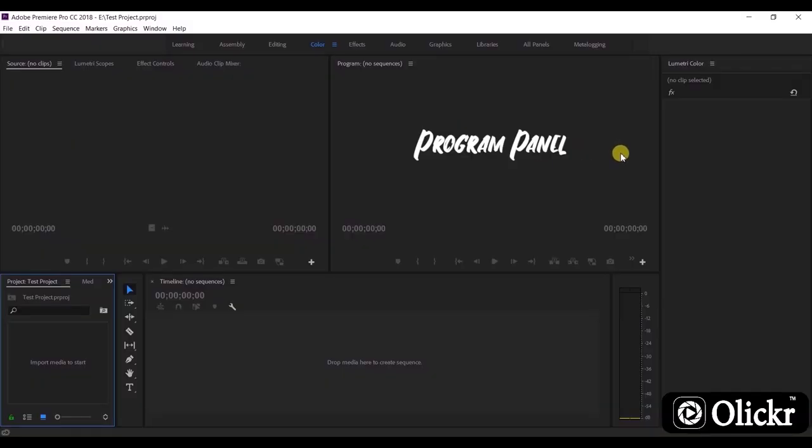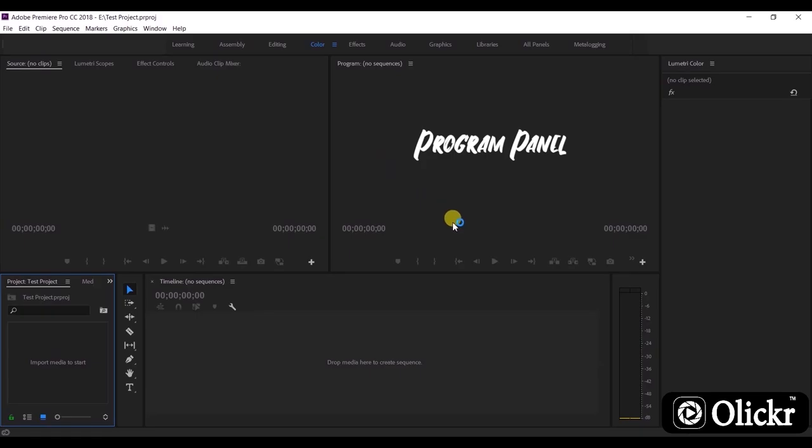The program panel is used to view and play the edited videos, as well as when we do the color grading, adding effects, transitions, and titles. We have to use this panel to check the final output of the video.